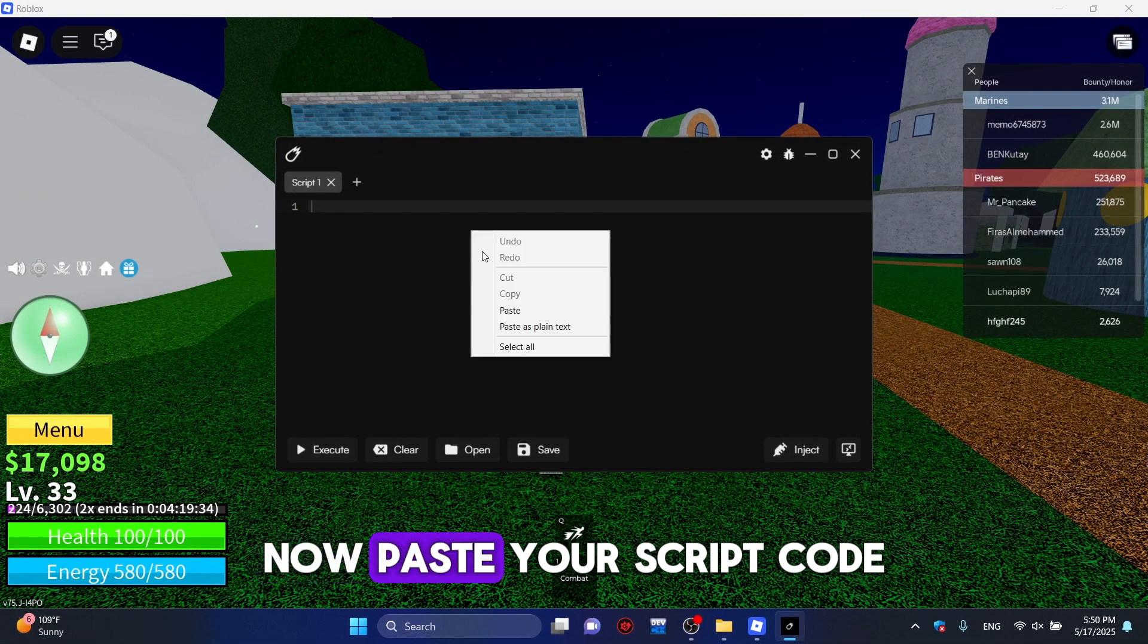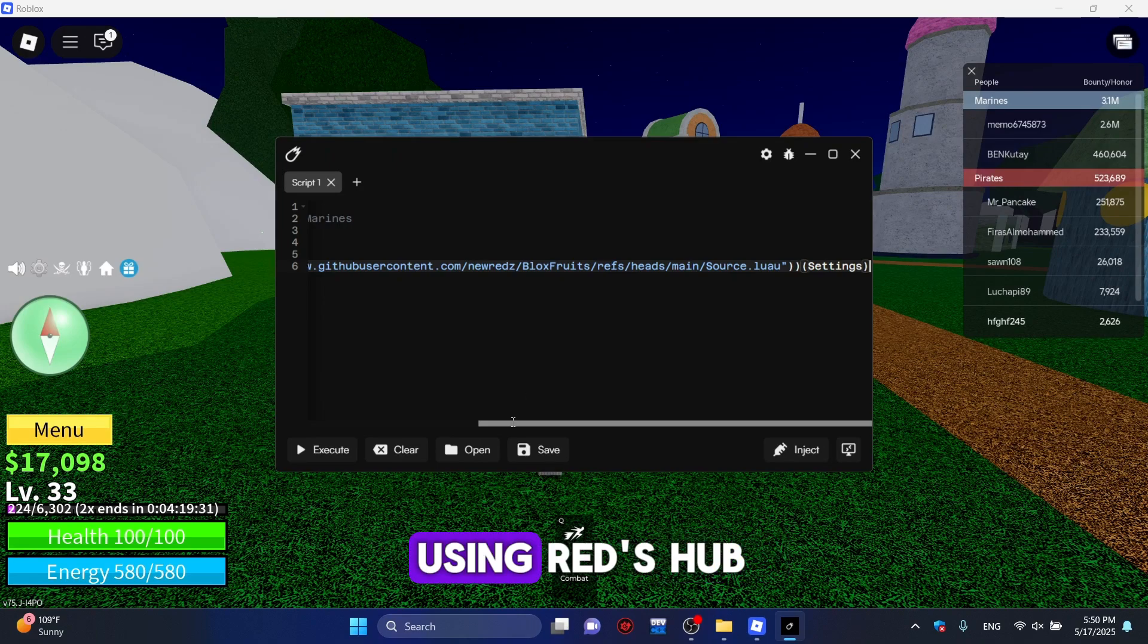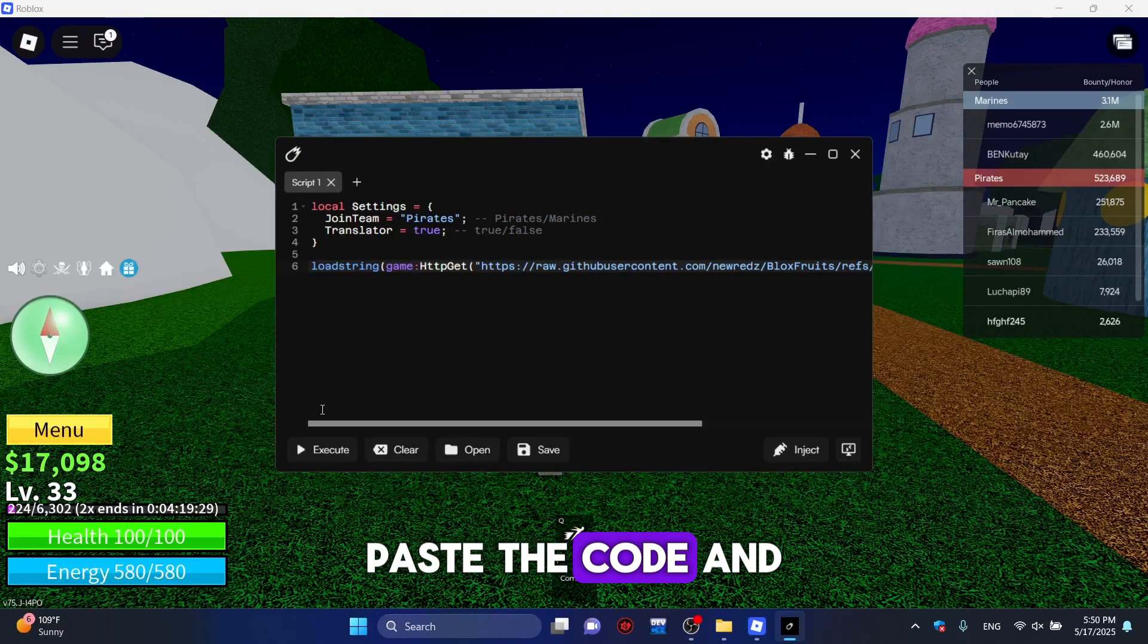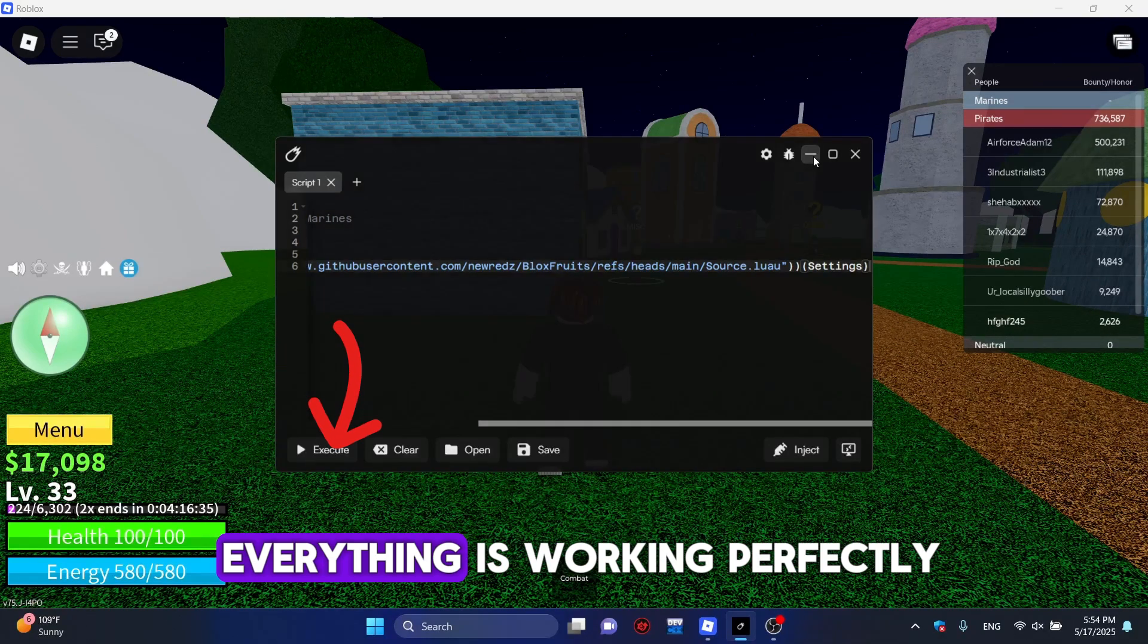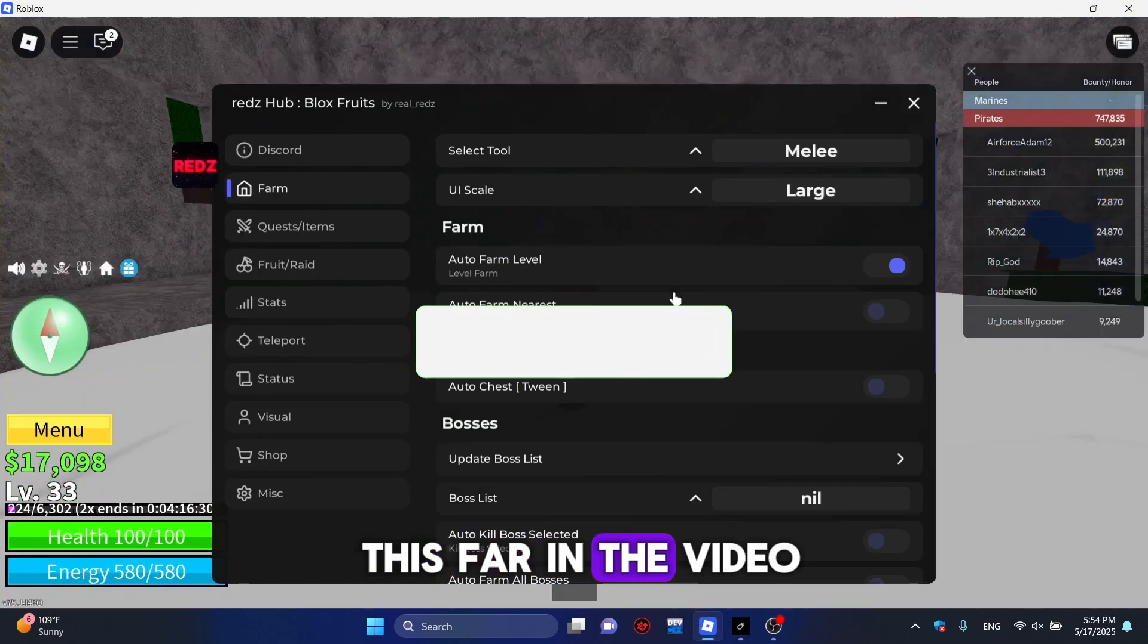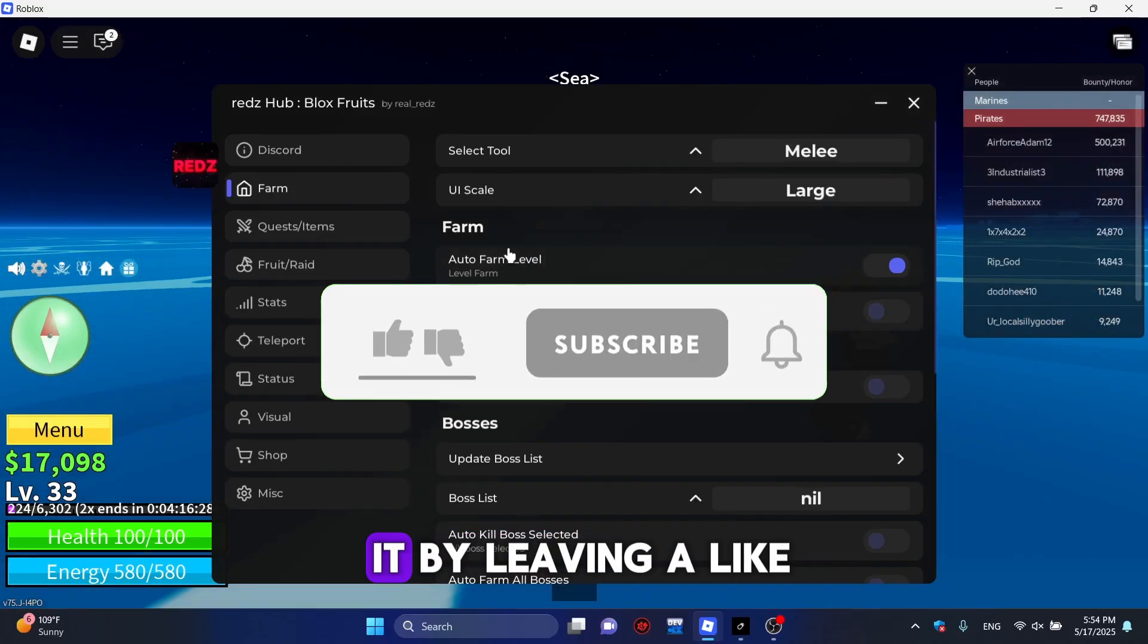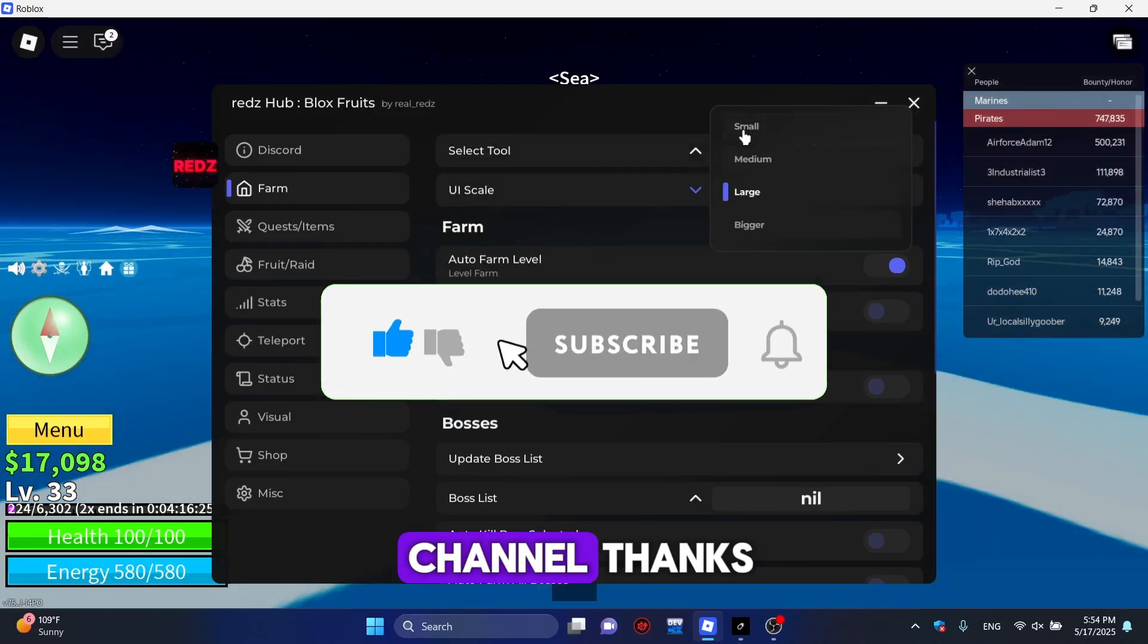Now, paste your script code. For example, I'll be using Redshub. Paste the code and then click Execute. As you can see, everything is working perfectly. If you've made it this far in the video, don't forget to support it by leaving a like and subscribing to the channel. Thanks for watching.